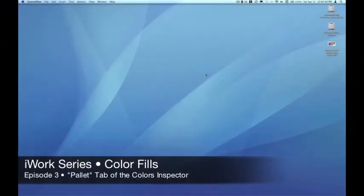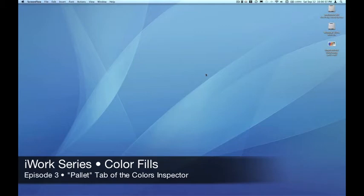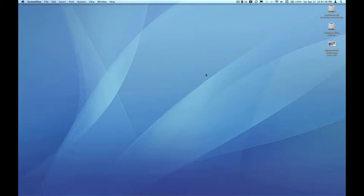Hello, my name is Pete, and welcome to Episode 3 of the EmpowerCast iWork series. I recommend, if you haven't already watched Episodes 1 and 2, you take a look at those. In Episode 3, we're going to explore the Color Palettes tab in the Colors Inspector.